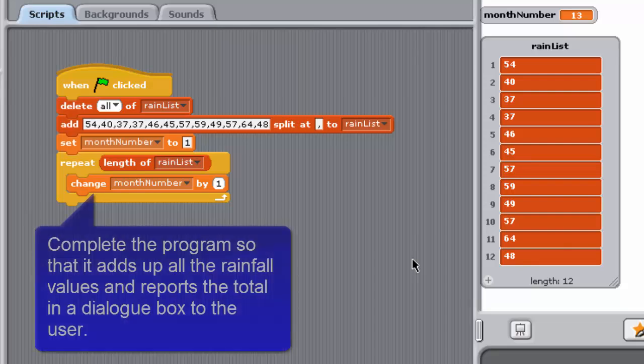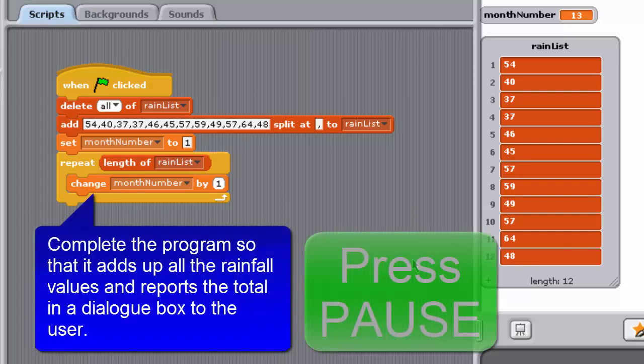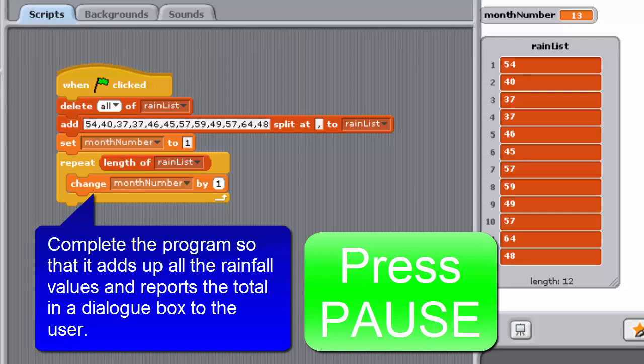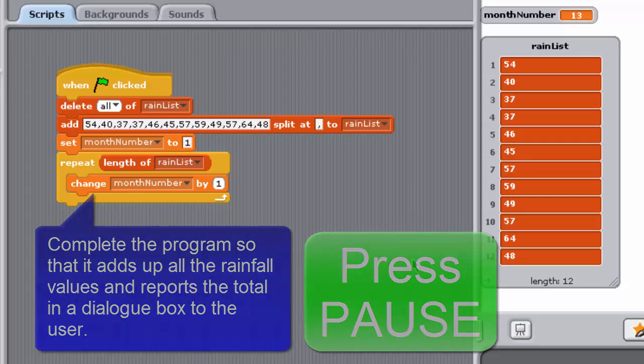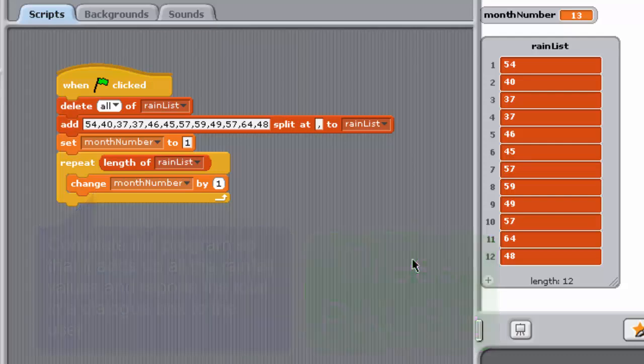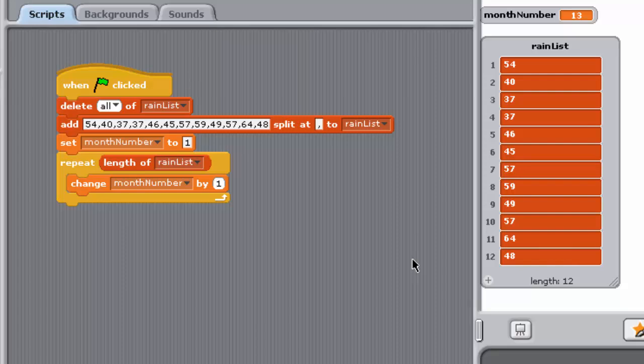Complete the program so that it adds up all the rainfall values and reports the total in a dialog box to the user. If you have difficulties, look at Project 30 for inspiration. Save your project and run the program a few times. Try changing some of the items in the list to check that it works as required.